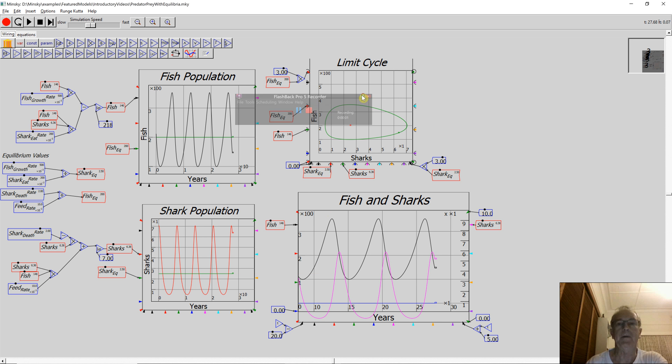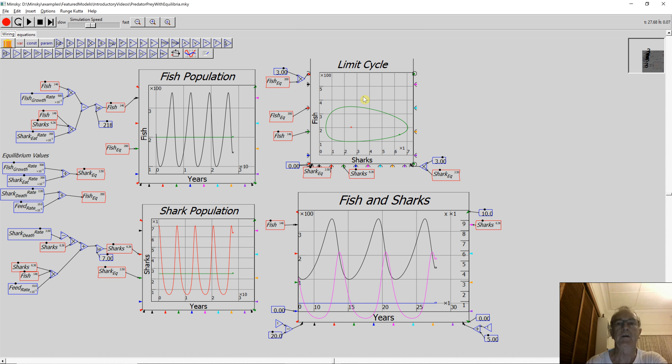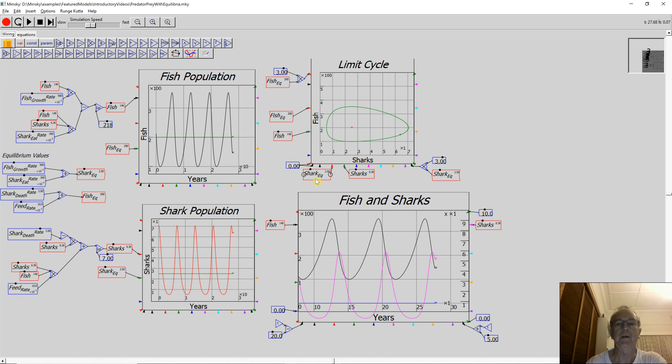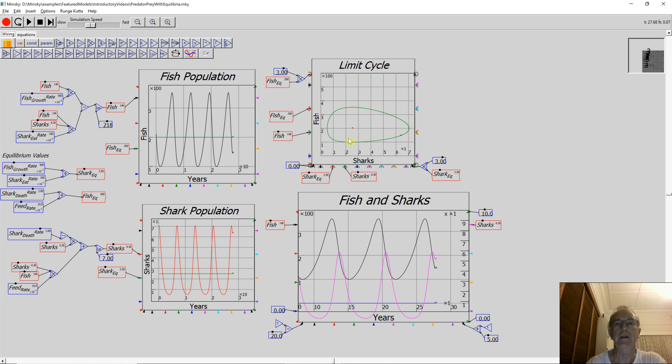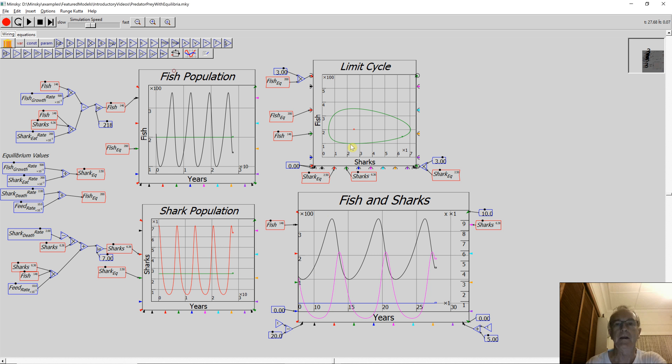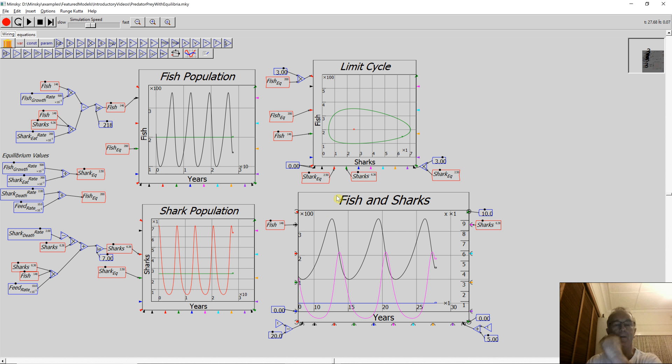Well, I've tidied up some of the previous model, put a few extra features in here. I'm just going to do that. Okay, that's better. This will give me a chance to demonstrate a few more features, both about dynamic systems and about Minsky.